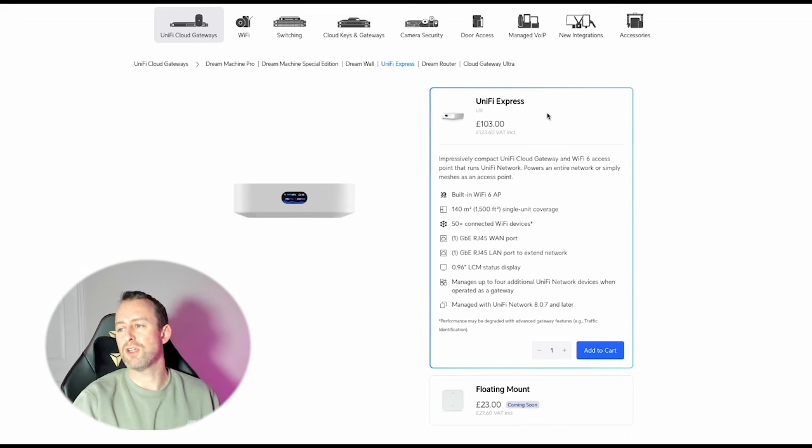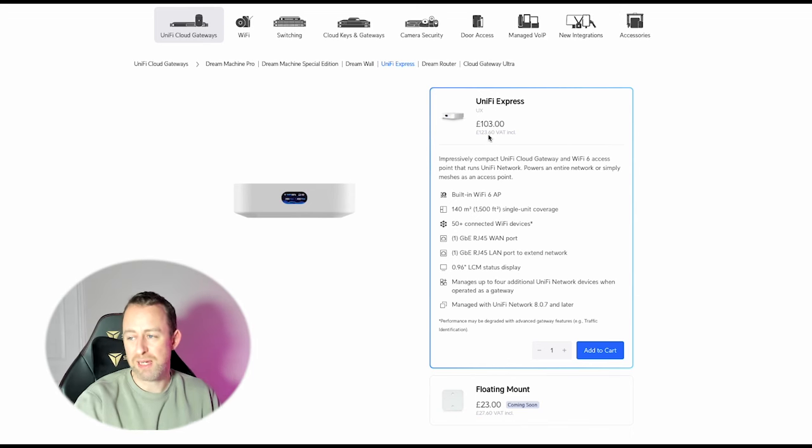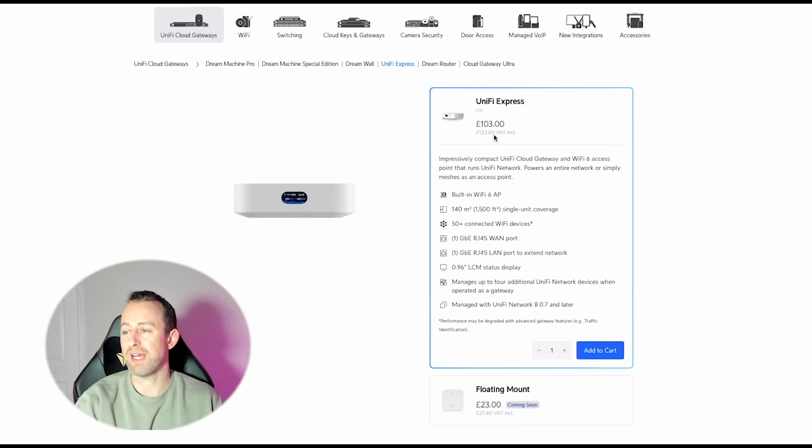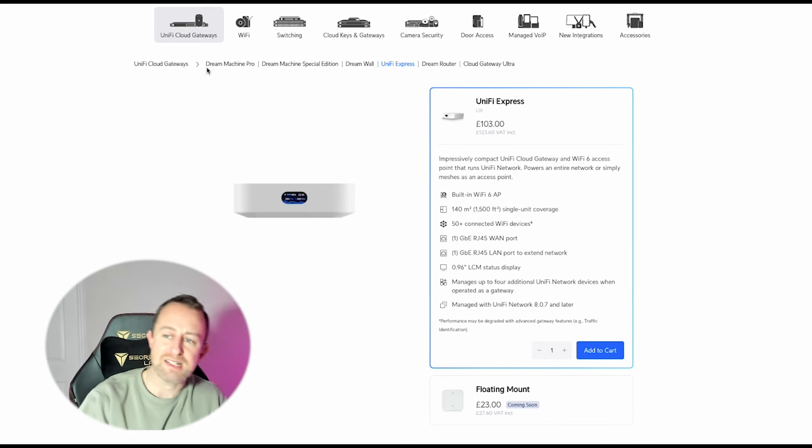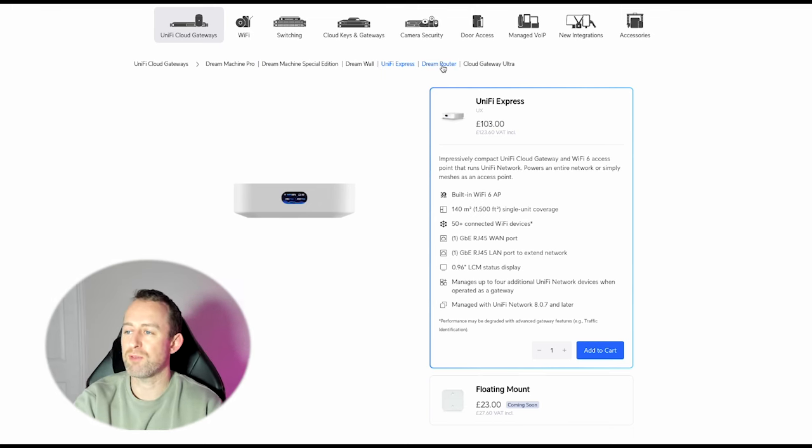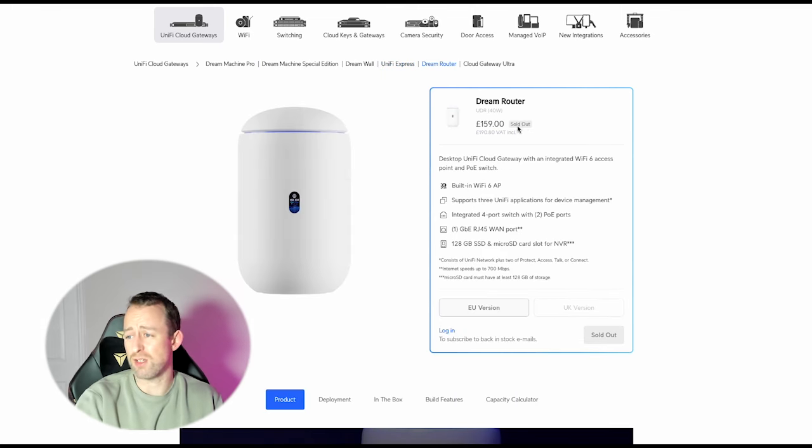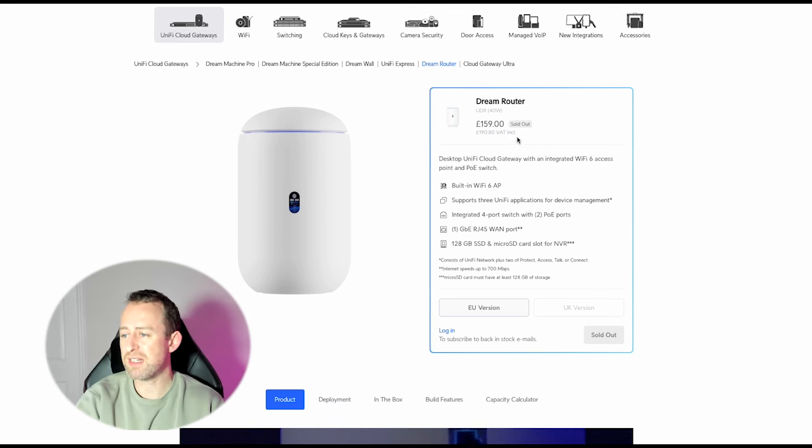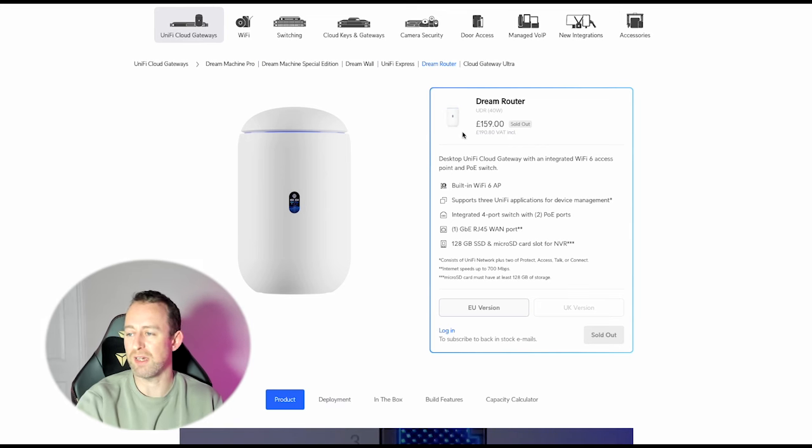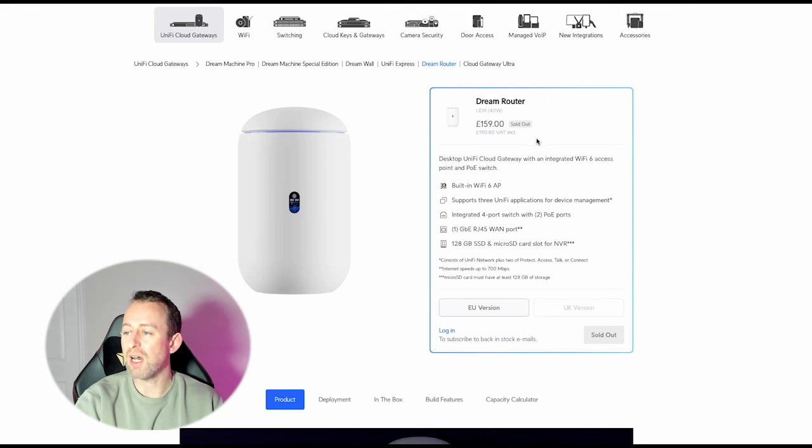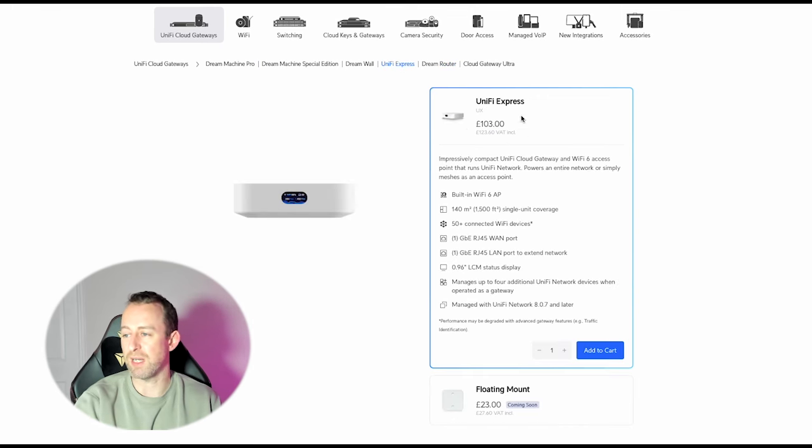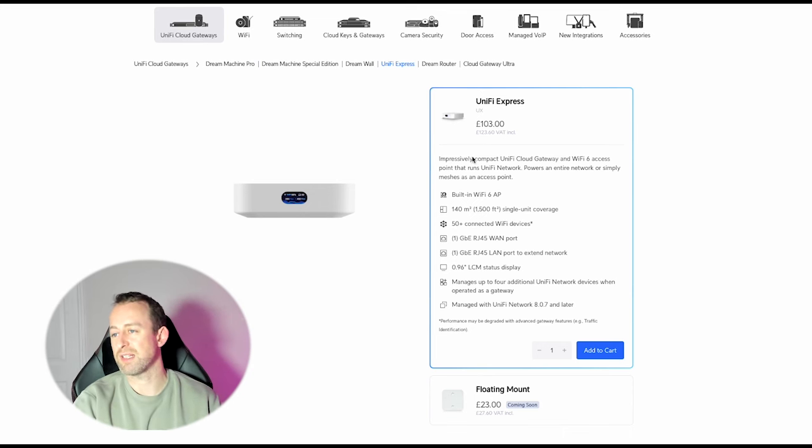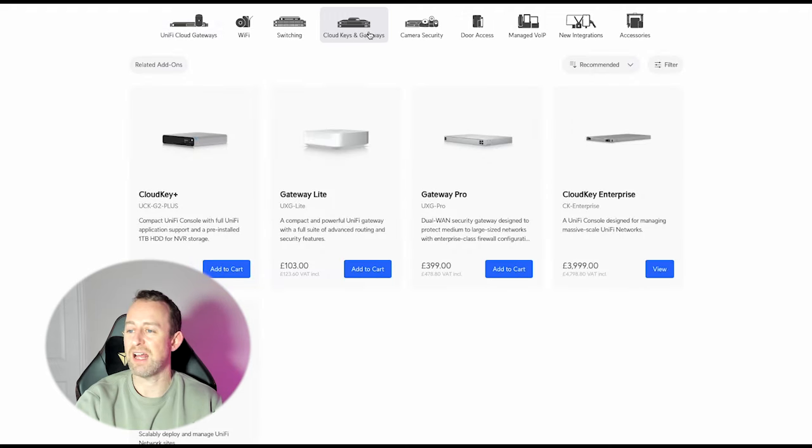This is the UniFi Express. It is £123.60 including VAT in the UK, which is unbelievably cheap. If we look at the Dream Router, never in stock in this country, but when it is it's £190. So this is a little bit more of a capable device. It's not really fair to make a direct comparison, but there is a bit of a price difference there. So for people that want to spend a little bit less, this UniFi Express is definitely a good option.